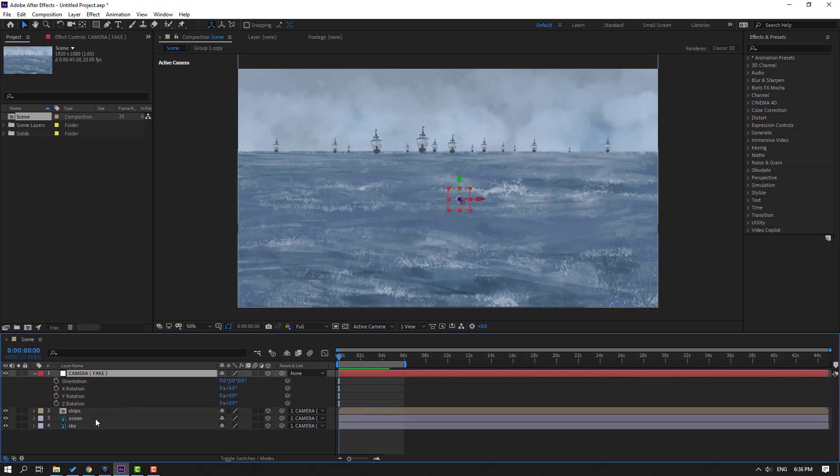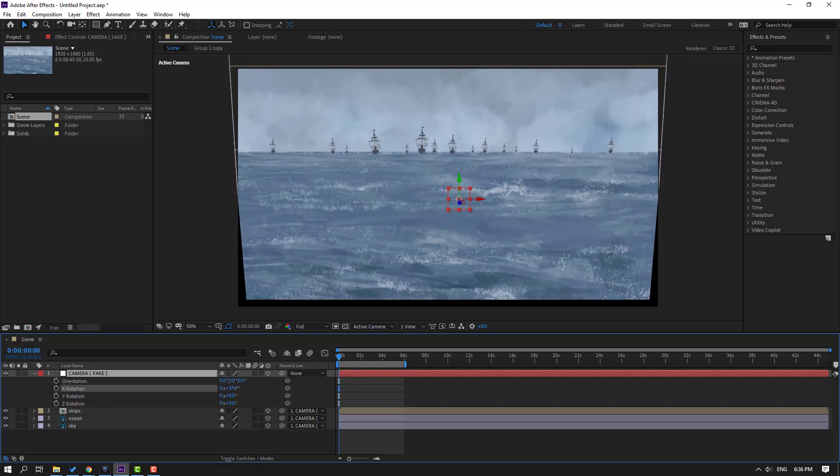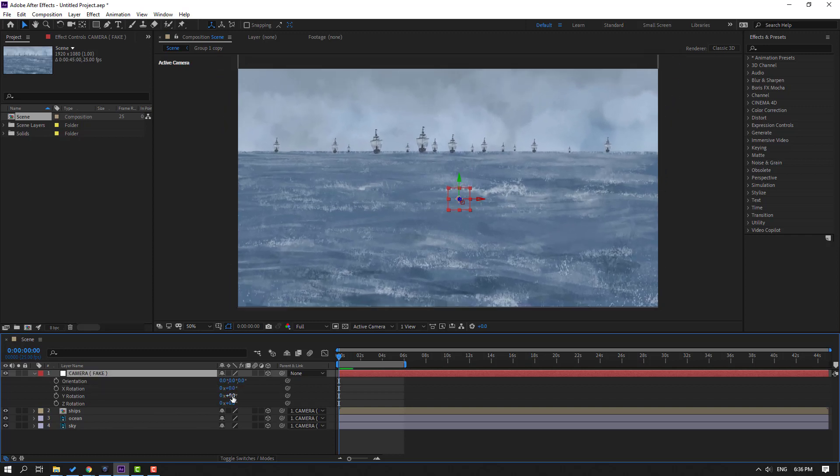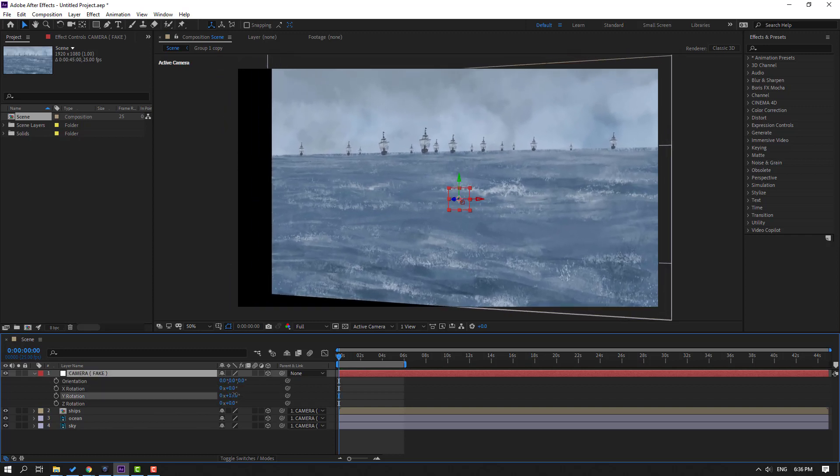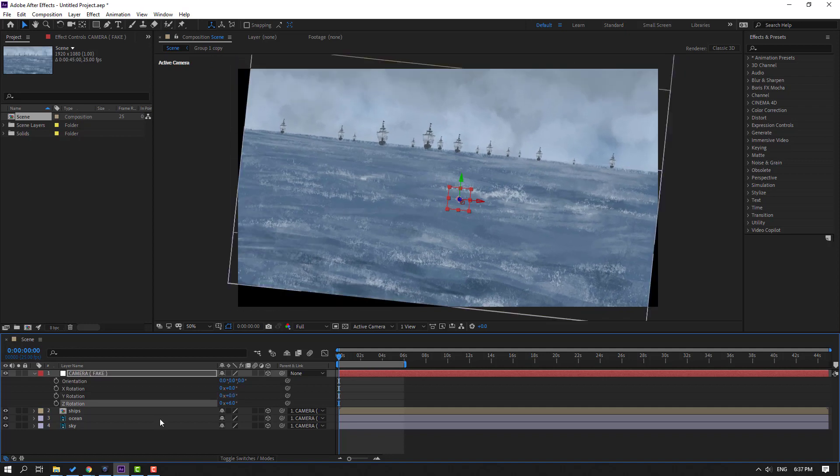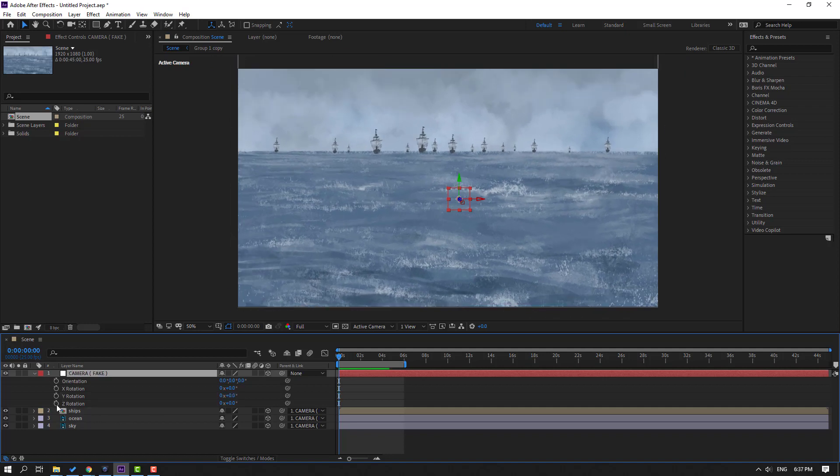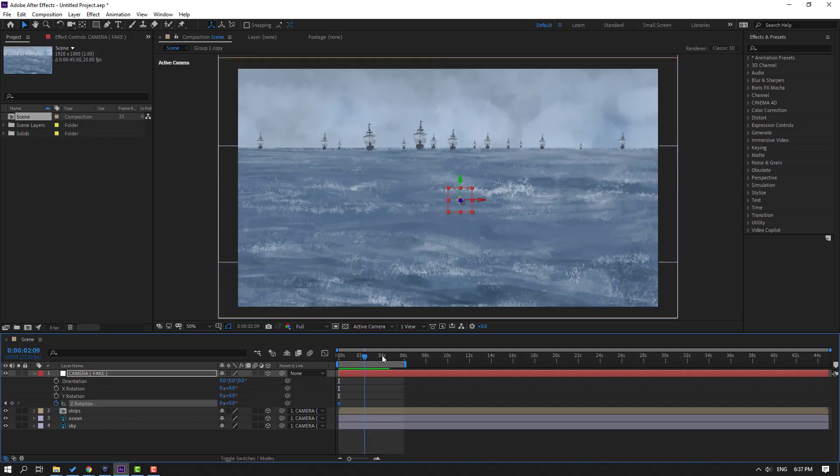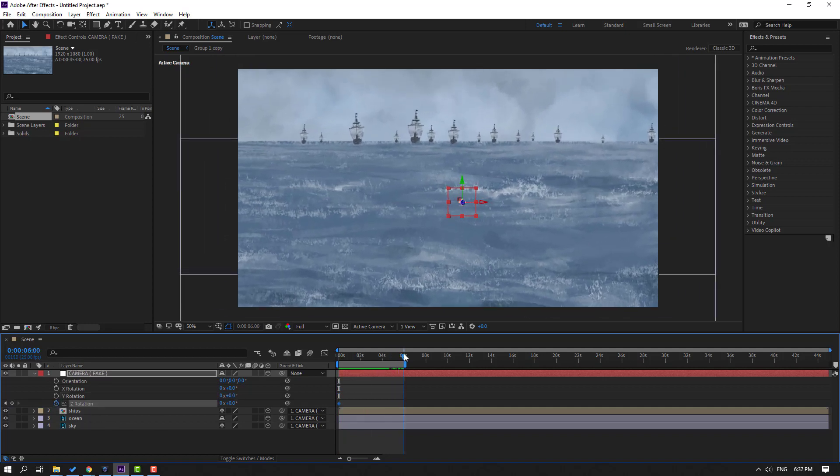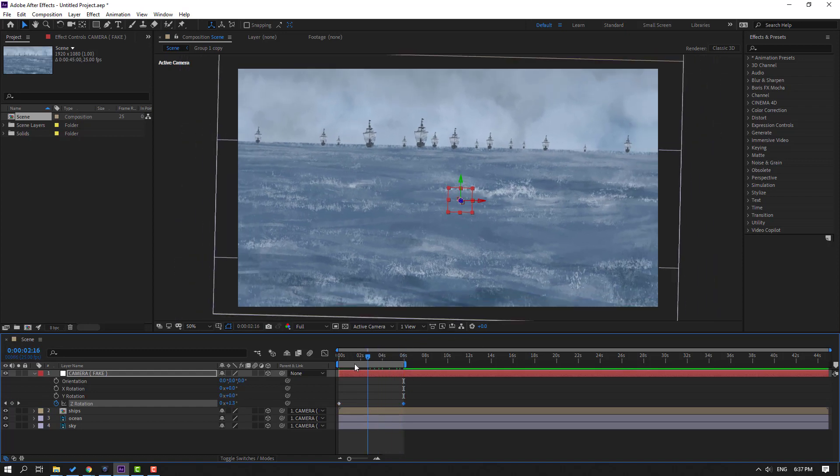Let's press R and we can make X or Y rotation. Let's see like this. Let's make Z rotation and go to 6 seconds and change this rotation to 3. Let's see.